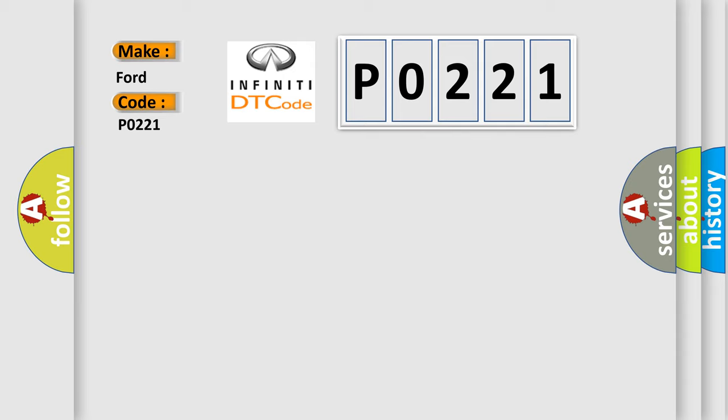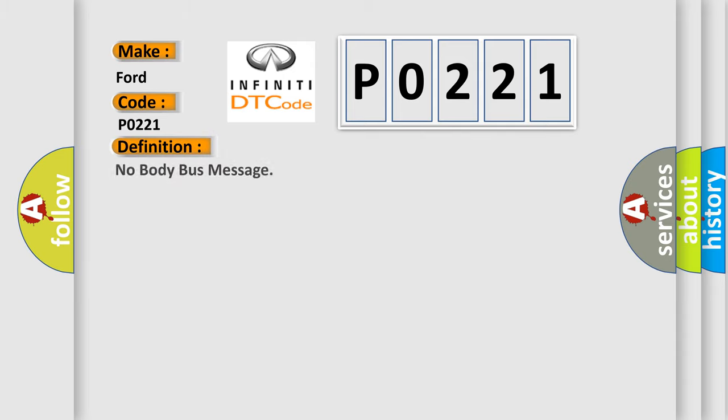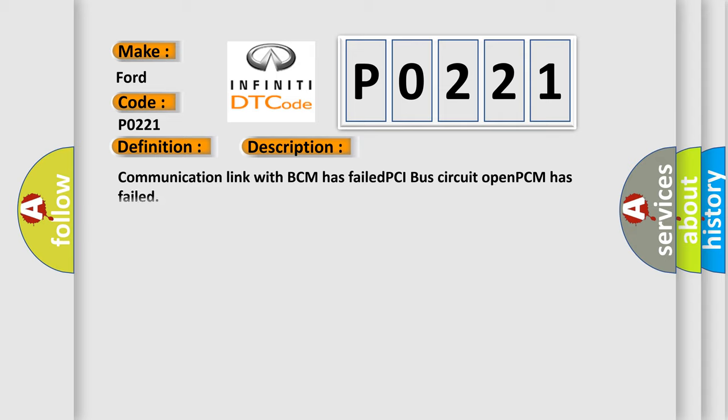The basic definition is No body bus message. And now this is a short description of this DTC code: Communication link with BCM has failed, PCI bus circuit open, PCM has failed.